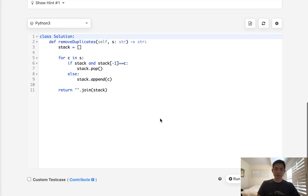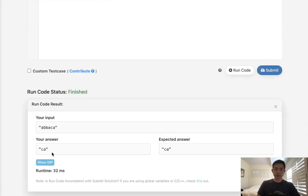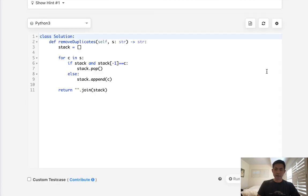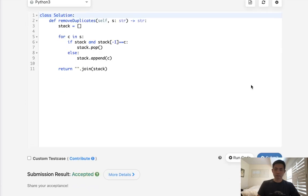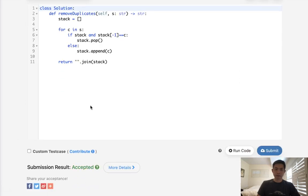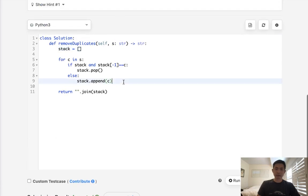Sorry folks, I'm having some technical difficulties. Let's try that again. Okay, so that looks like it's working. Submit it and there we go, accepted. Time complexity is O of N and space complexity is also O of N because of our stack, and that would be it.